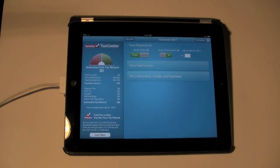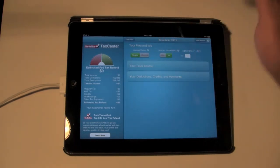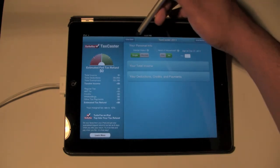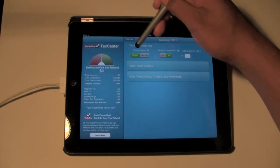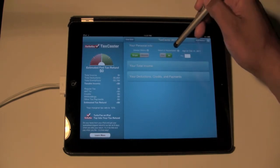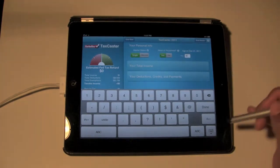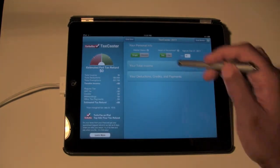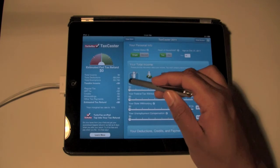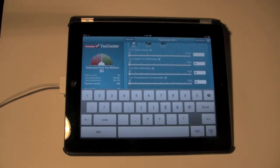First, you fill out the top questions for your personal information — whether you're single or married. I'm single, head of household. Yes, and my age is 24. Then you hit Total Income.